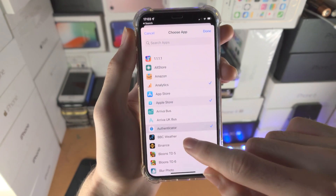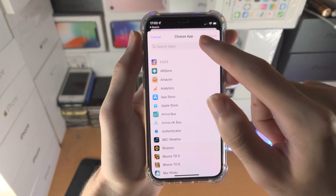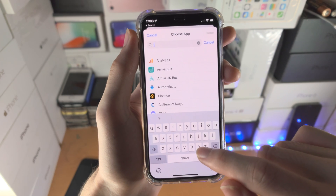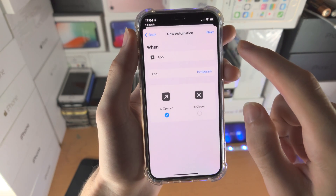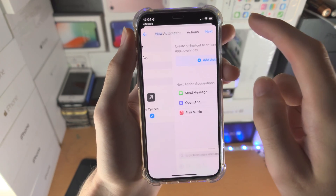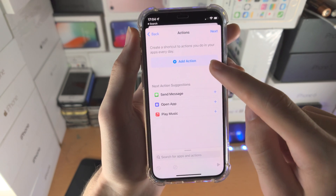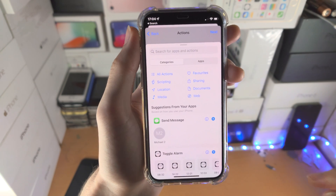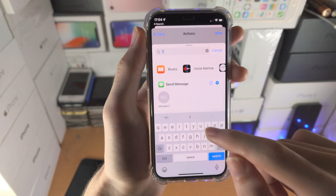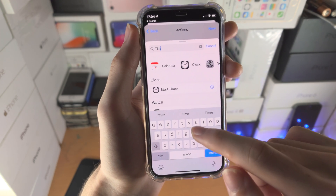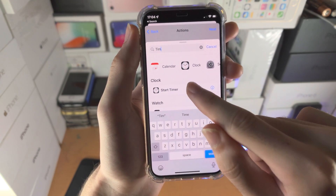We're going to choose whatever app we would like to lock. You can select multiple apps, but I'm personally just going to select Instagram. Tap Done, then tap on Next — and here's where the magic begins. We're going to select Add Action, we're going to search for timer, and tap on Start Timer.